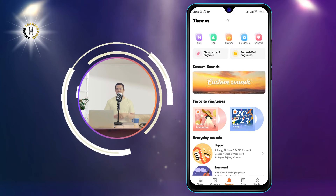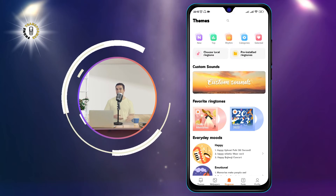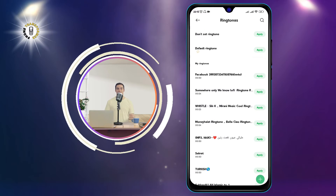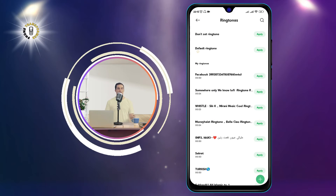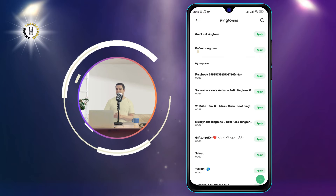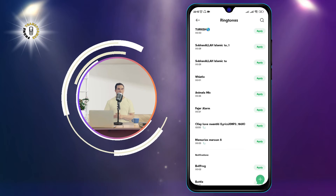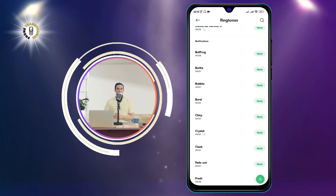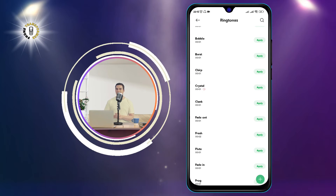Step 4: Tap on Pre-installed Ringtones. This will show you a list of ringtones that are already installed on your phone. You can preview each ringtone by tapping on it.